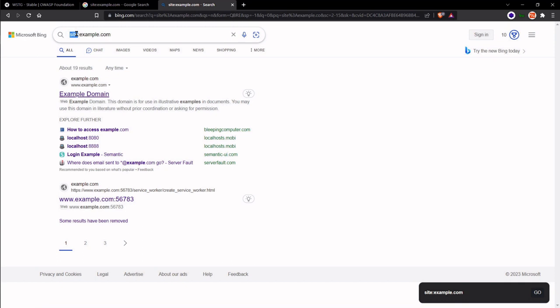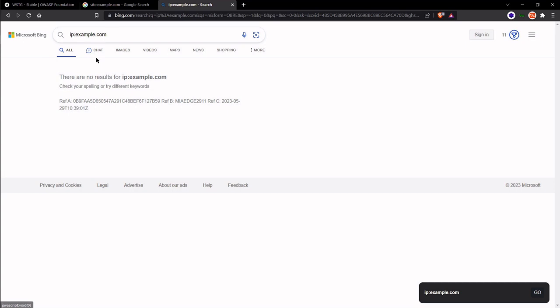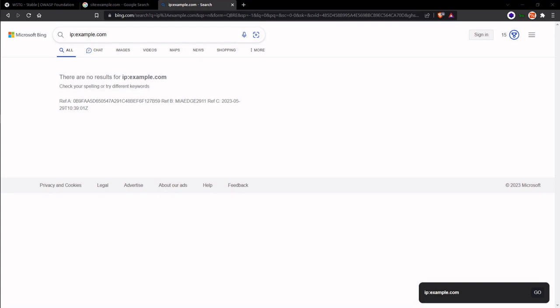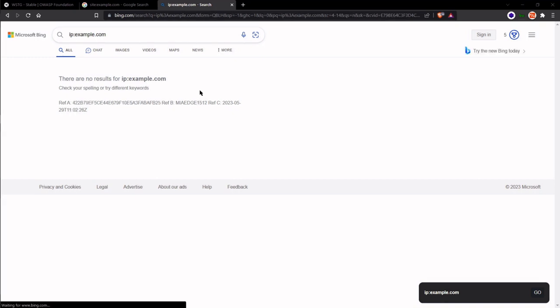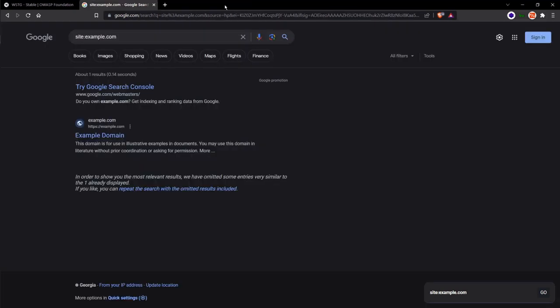So if I wanted to take a look at the IP here, I'd go ip:example.com. I got no results for the IP right away. In this case, the IP is not directly known by the search engine, but later on I'm going to show you how we can get the IP for this domain. Let's go ahead and head back to the guide.